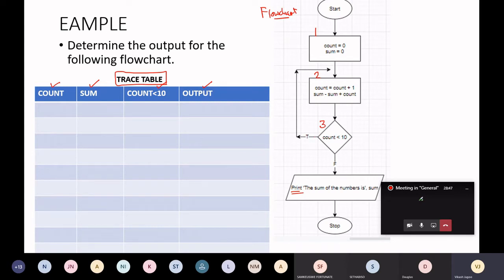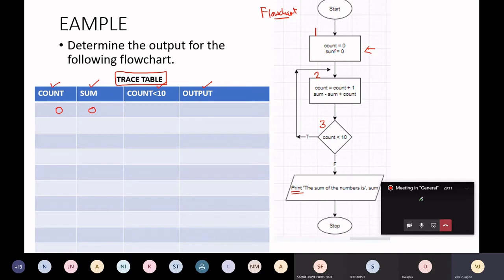Let's follow the boxes and arrows and see what this flowchart is doing. I start at the beginning — I'm at the start. I then go to box number one. In box number one, count is equal to zero, and sum is equal to zero as well. So I fill in the values for box one in my trace table.